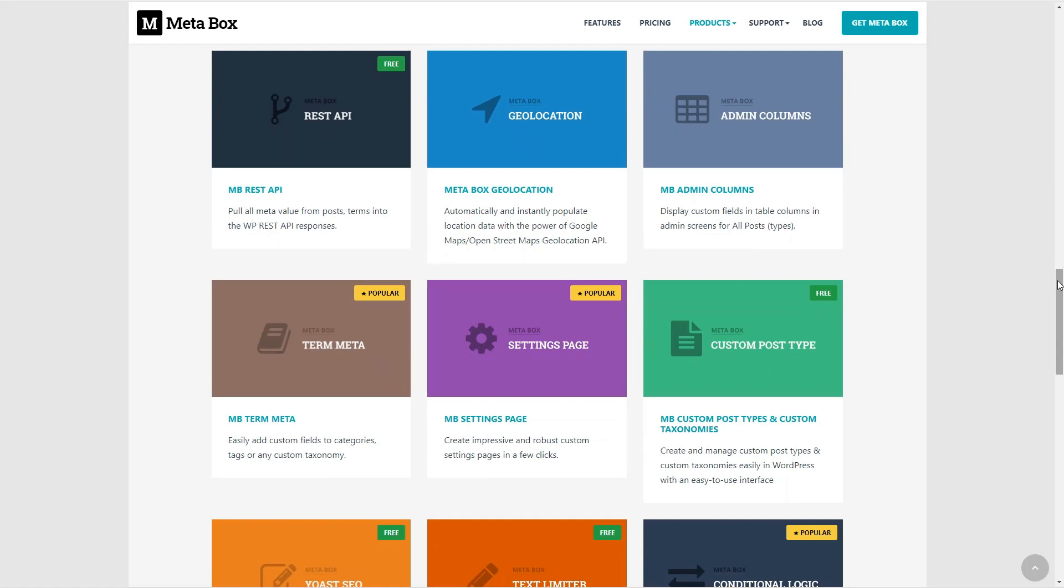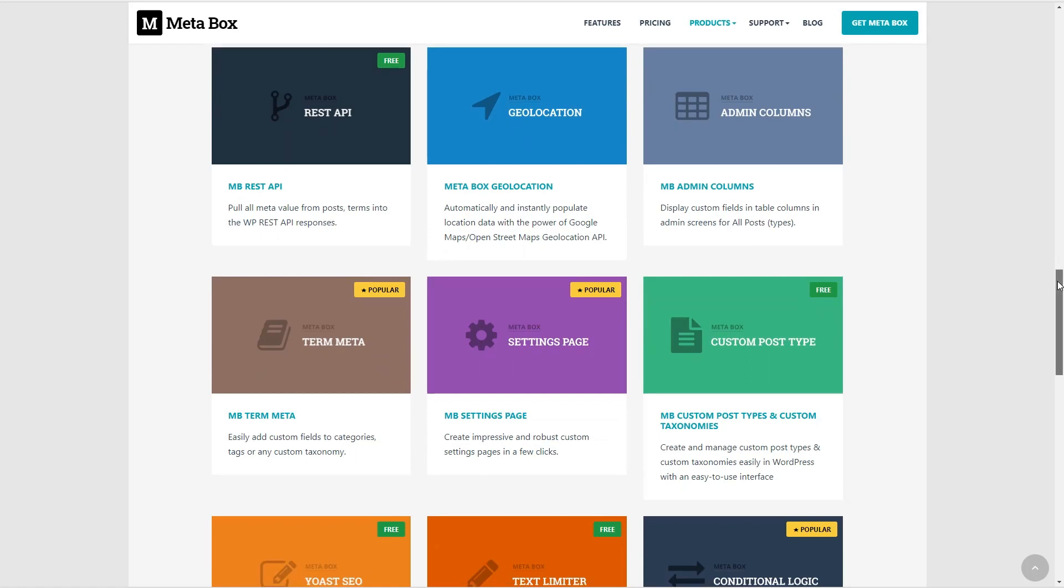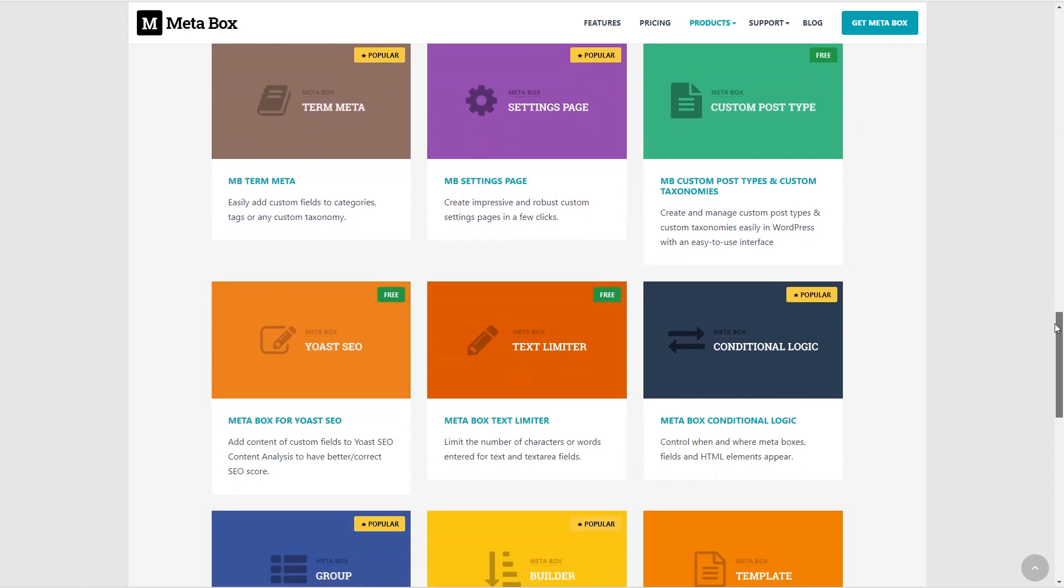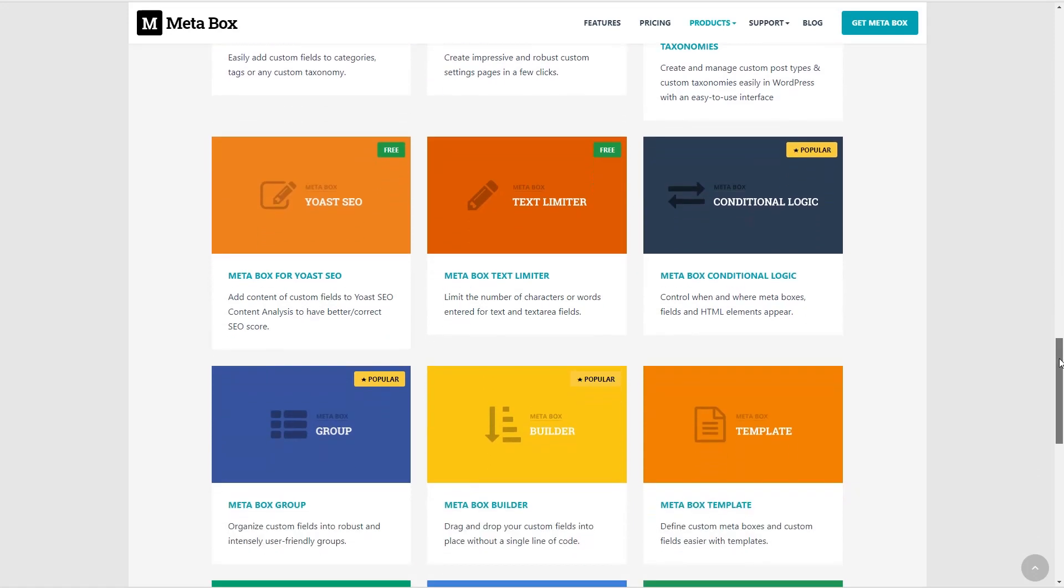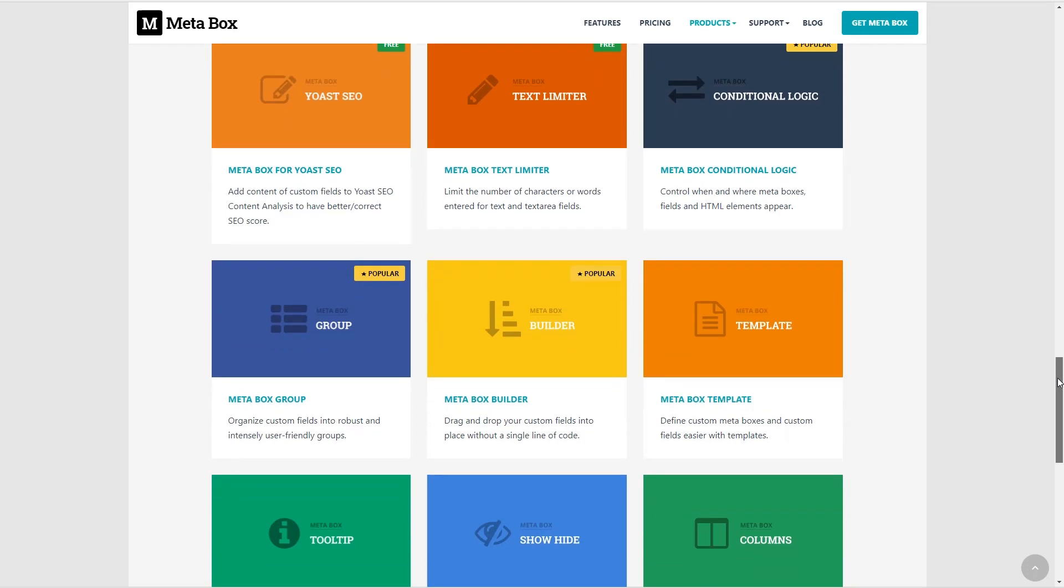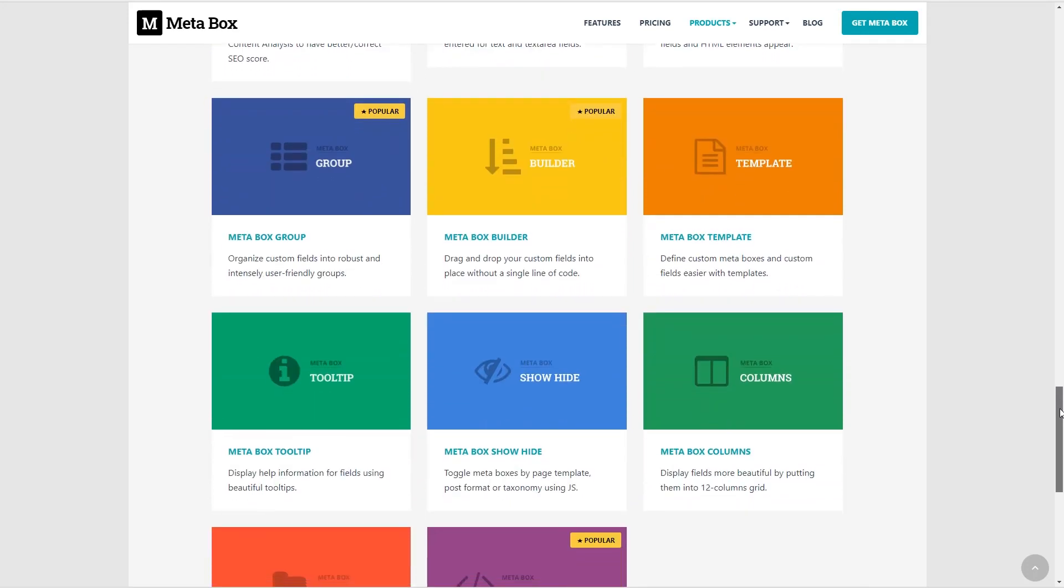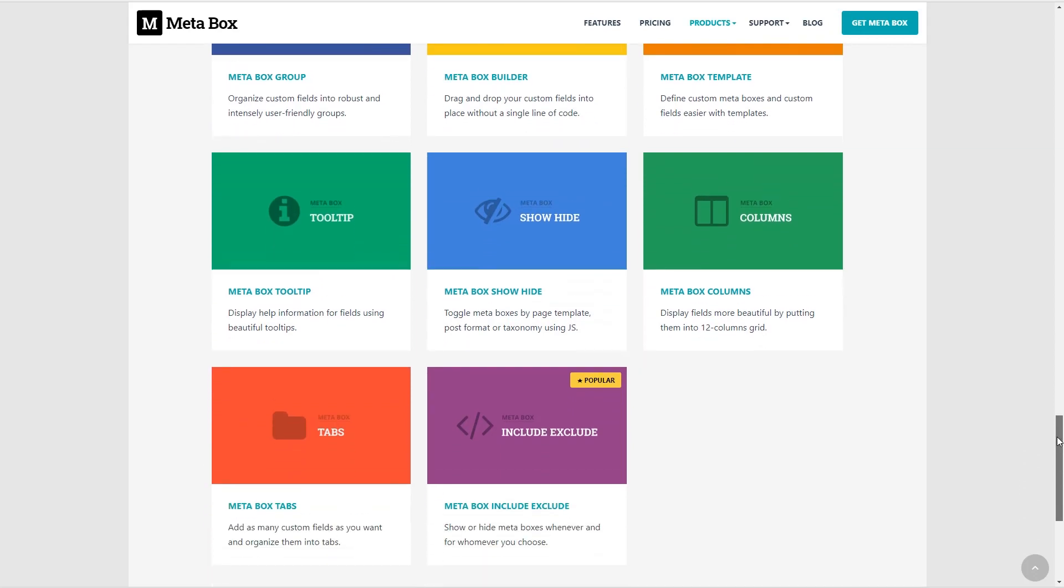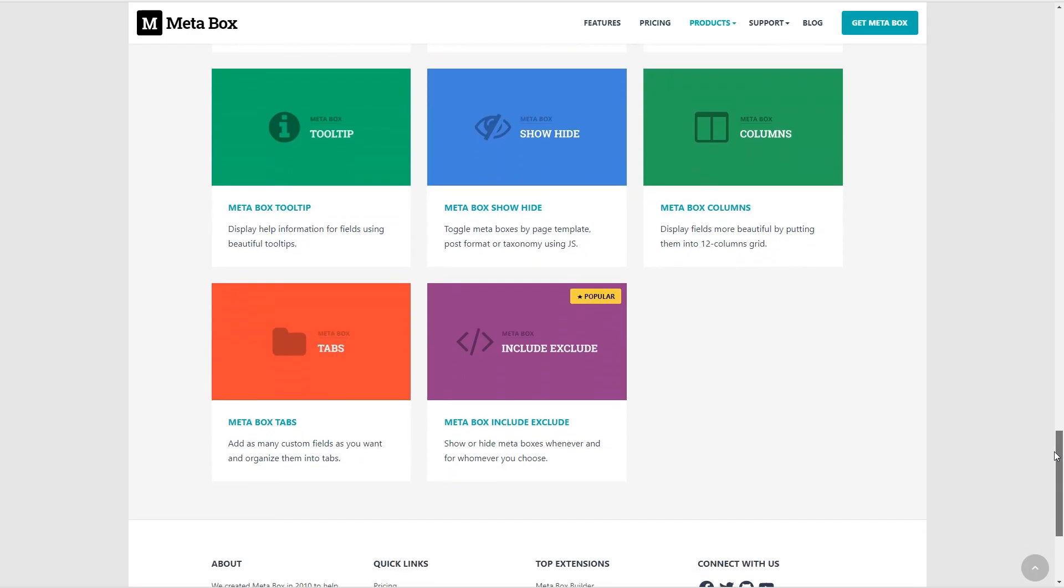The MetaBox team just released a new extension, an ACF migration utility, that migrates ACF field groups and custom fields to their MetaBox equivalents. I was curious how this worked, so I created a test site to try it out. In this video, I'll walk through the process, which I hope will be helpful and provide an overview of the steps and sense of what to expect.